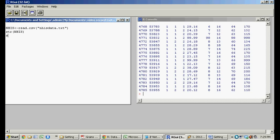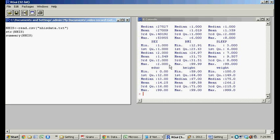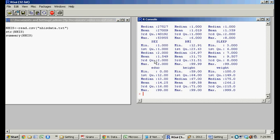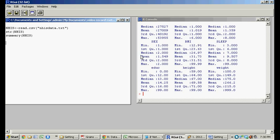And if you want a sense of what these observations look like, you could do the summary, and it gives you the min, the max, the mean, the median, and so on, for each of those nine variables inside of it.